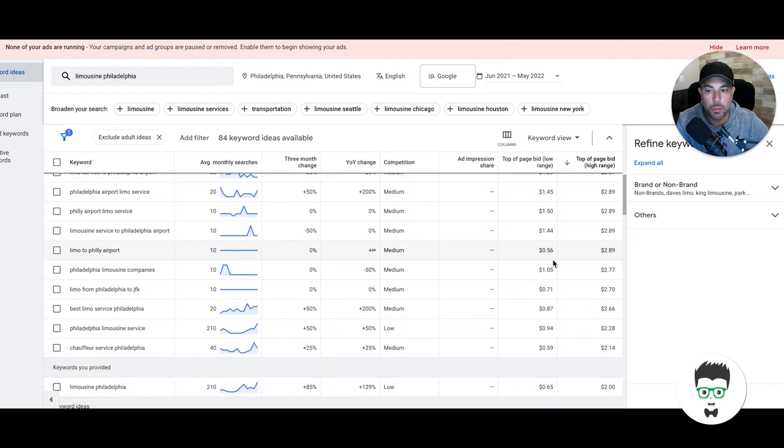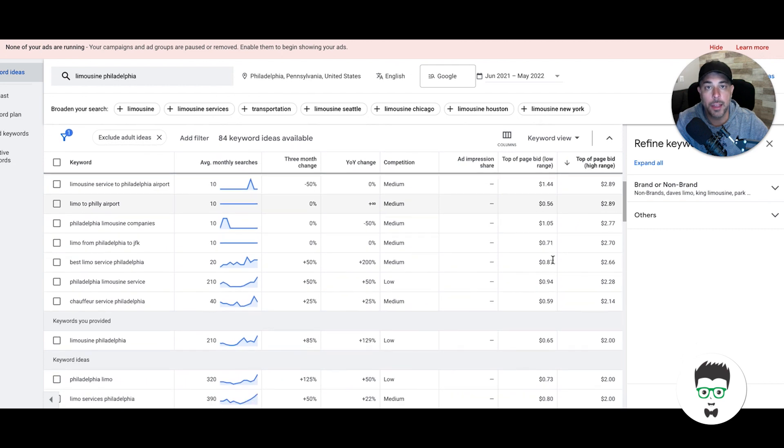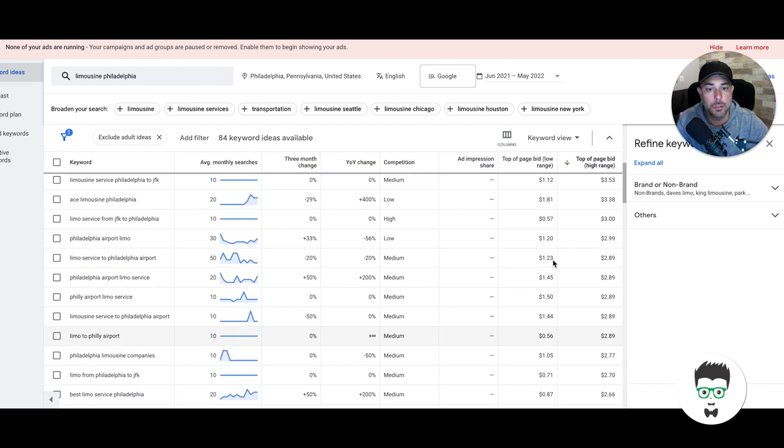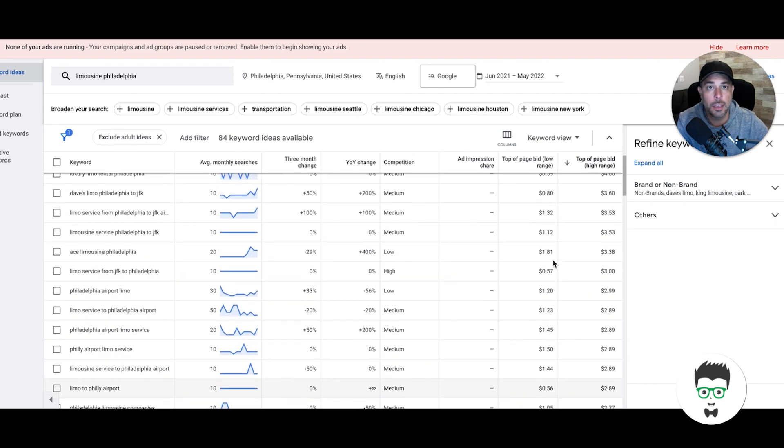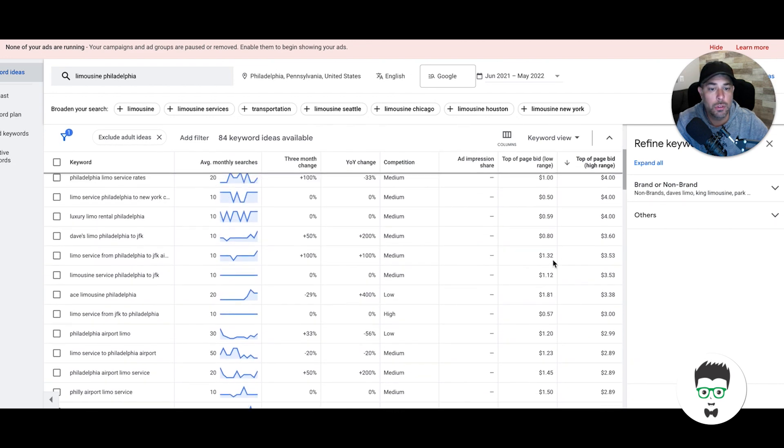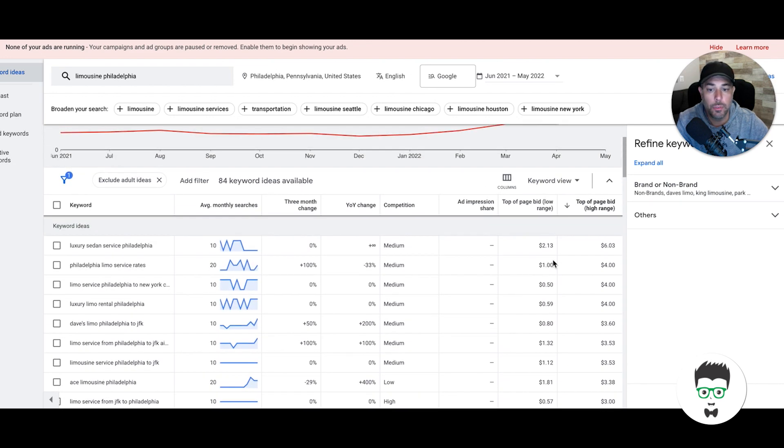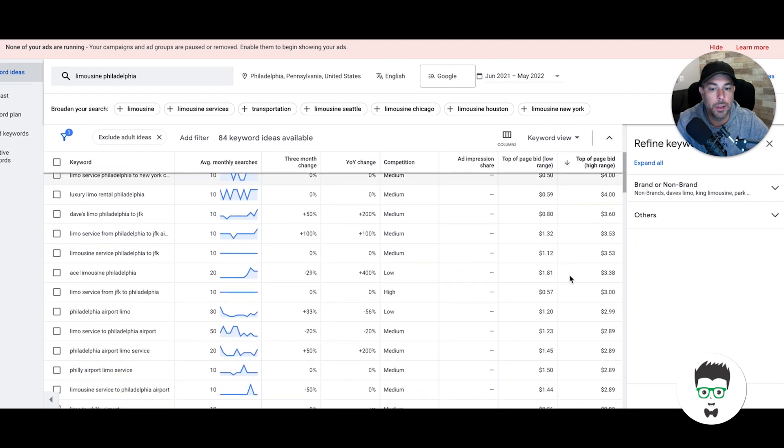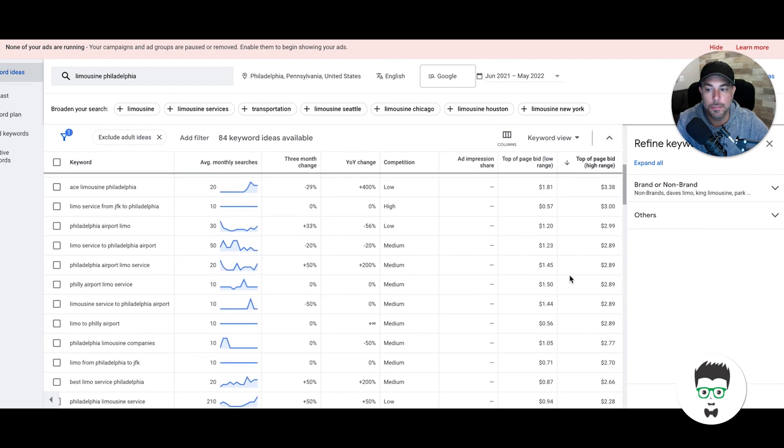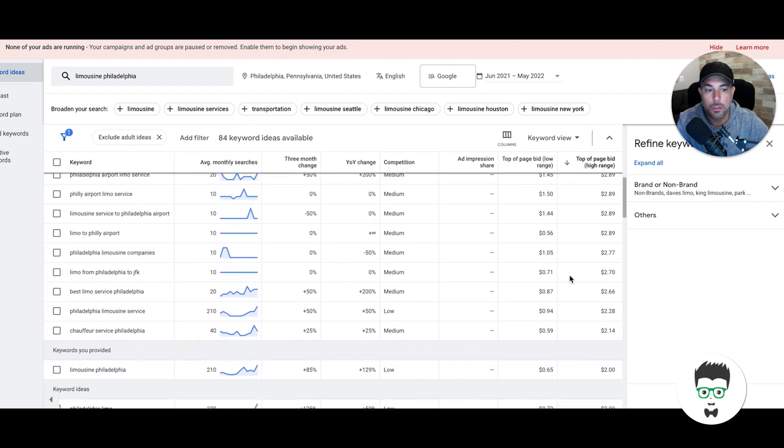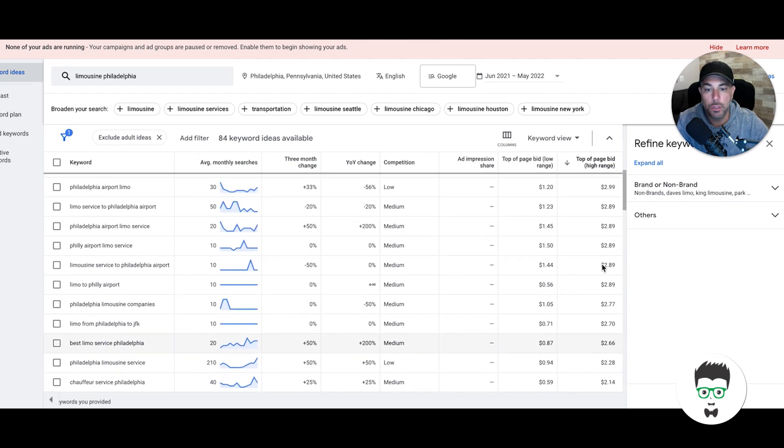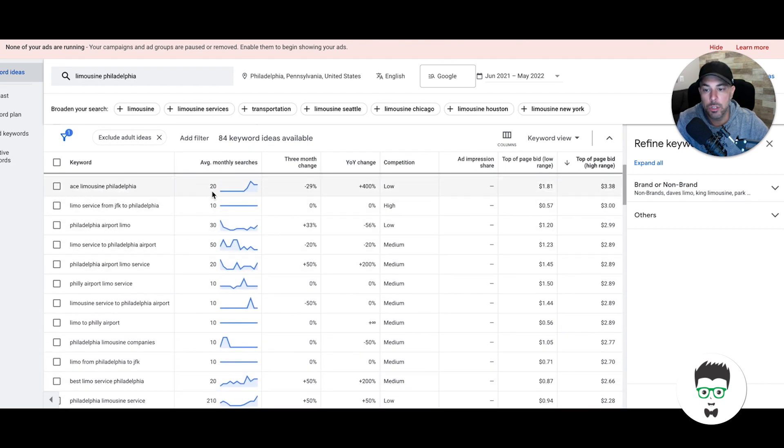If you're a limo company, I highly suggest running at least 25 to 30 dollars a day Monday through Friday to get good results. If you're running 10 bucks a day, you'll get a few phone calls a week but nothing crazy. That's how you'll find your keywords and what you're going to set your bids at. Really simple—you get your search volume.